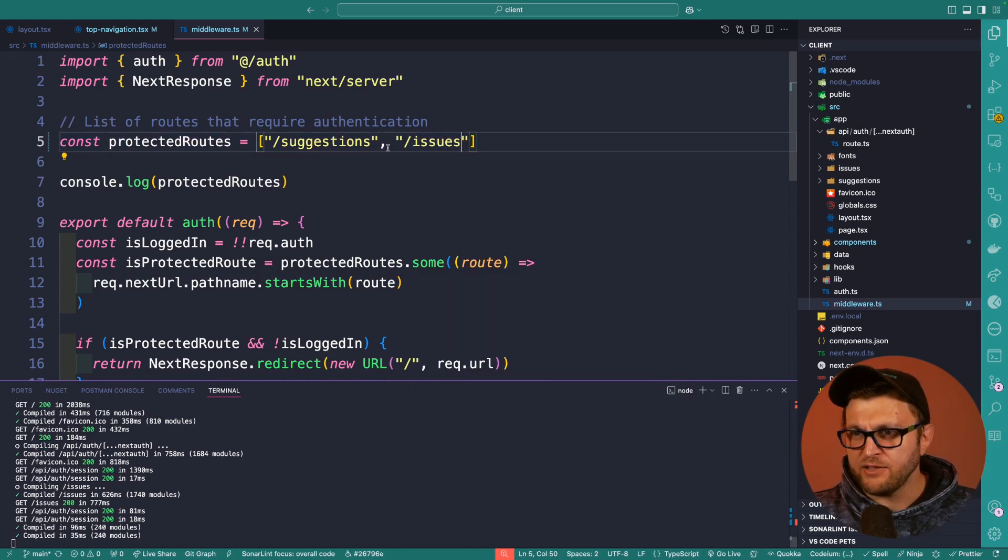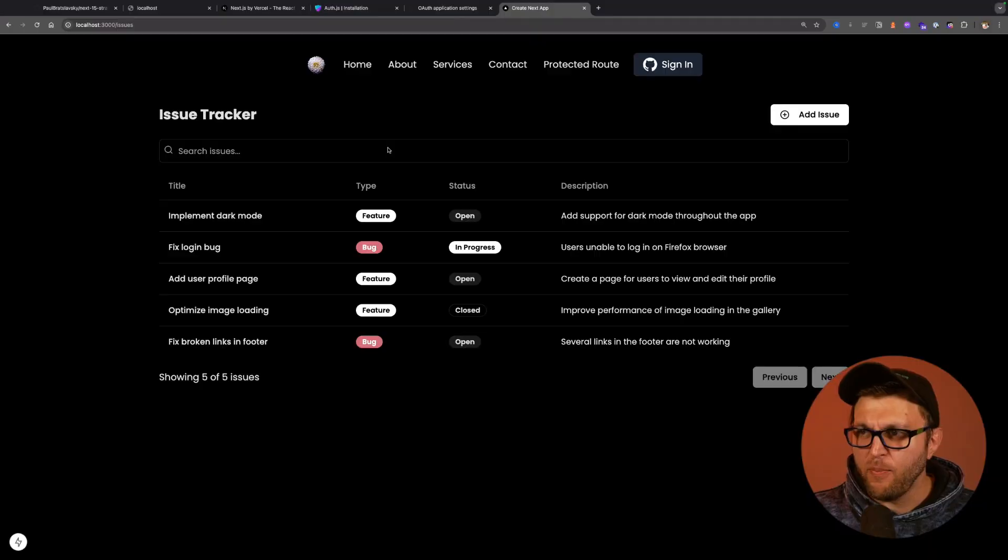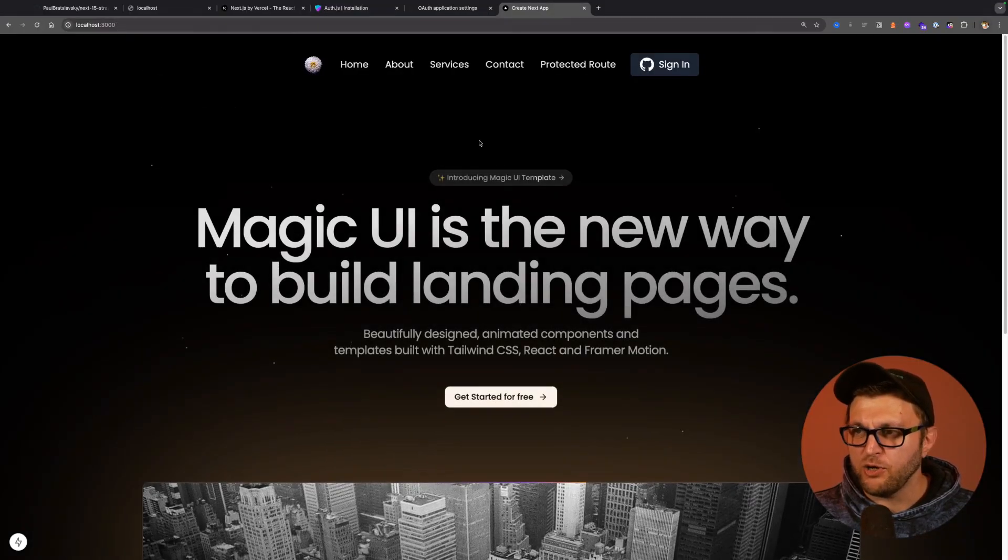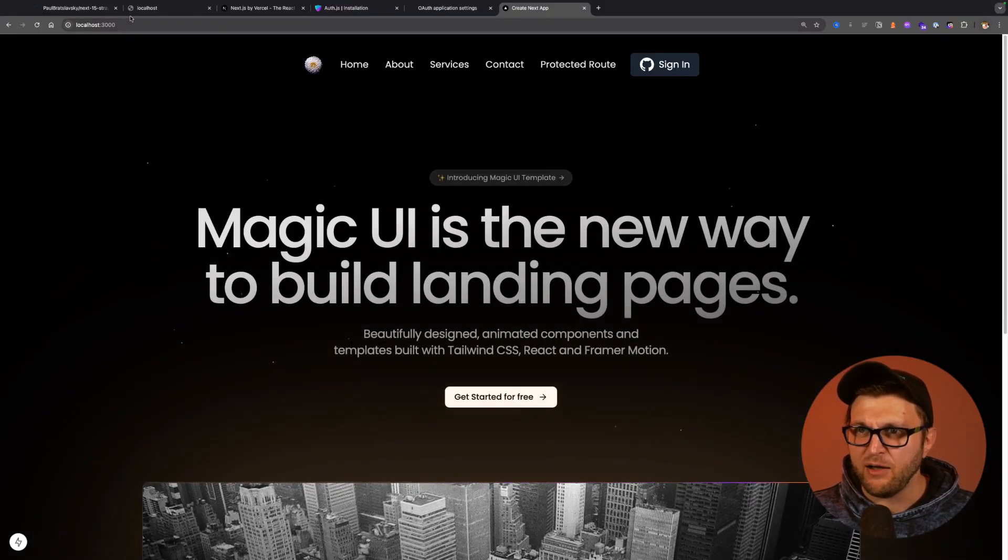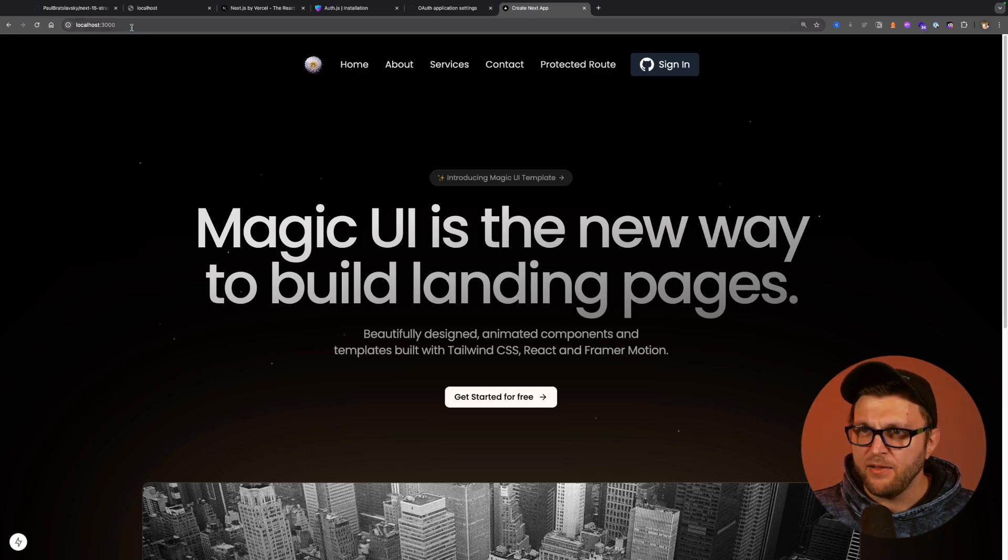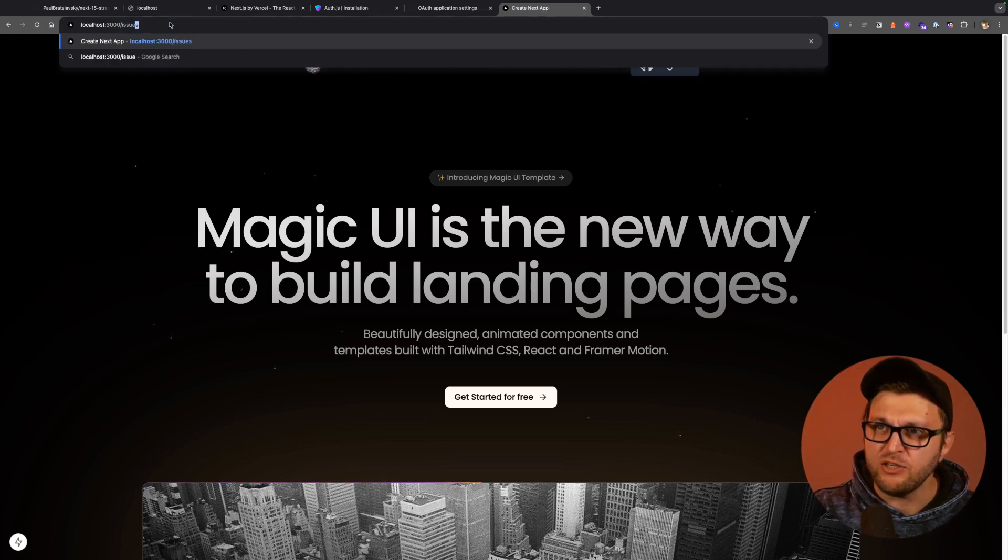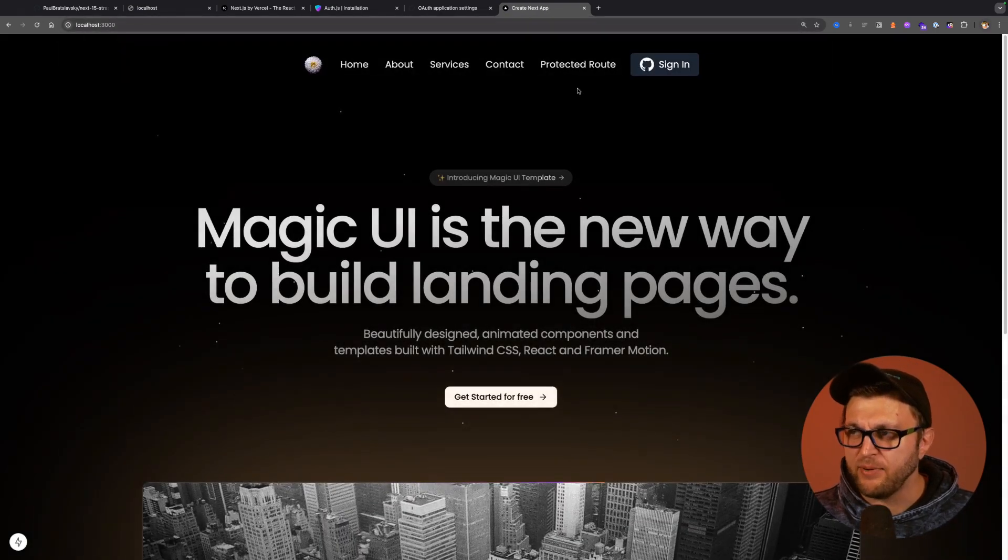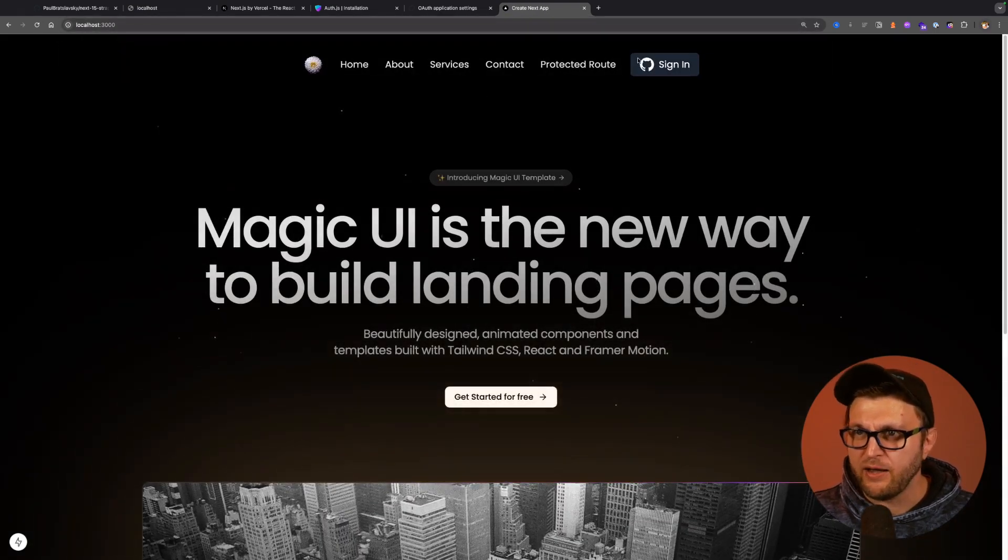Issues. And so now when I go back and refresh my application, notice we get kicked out.